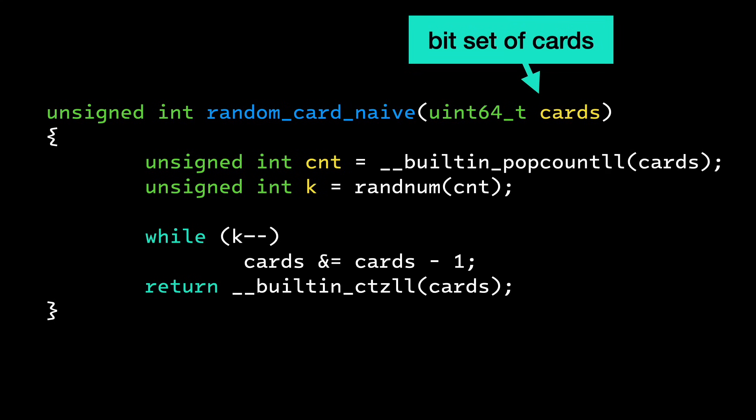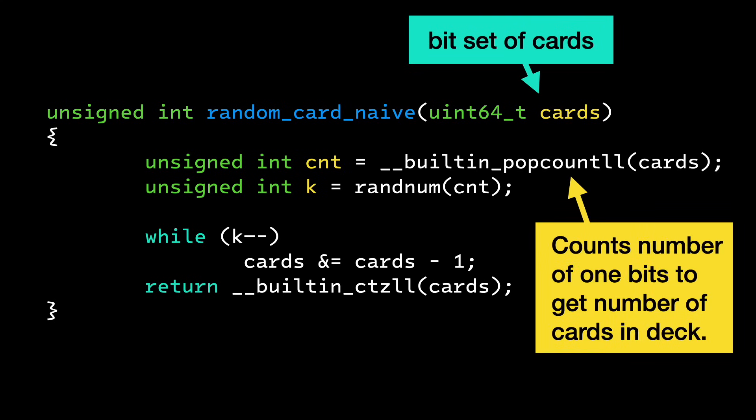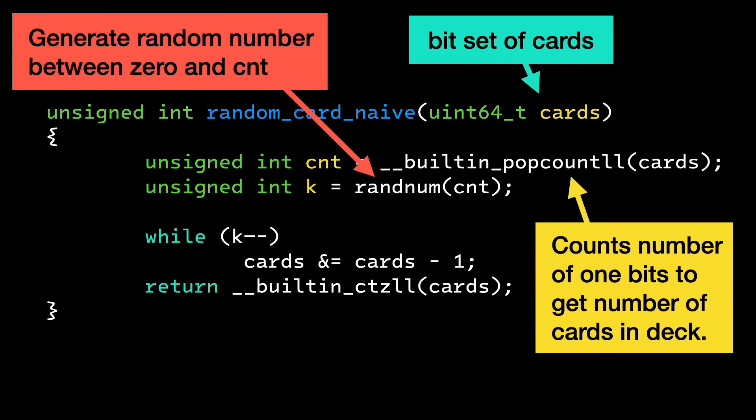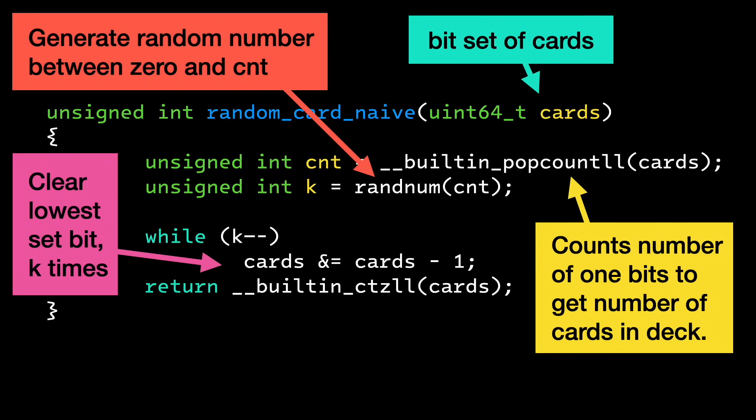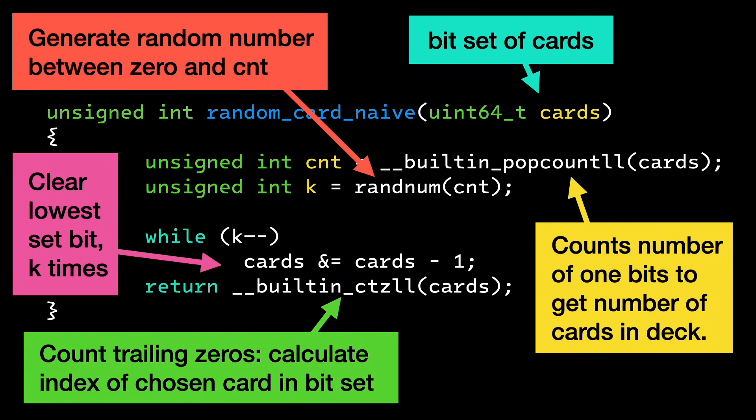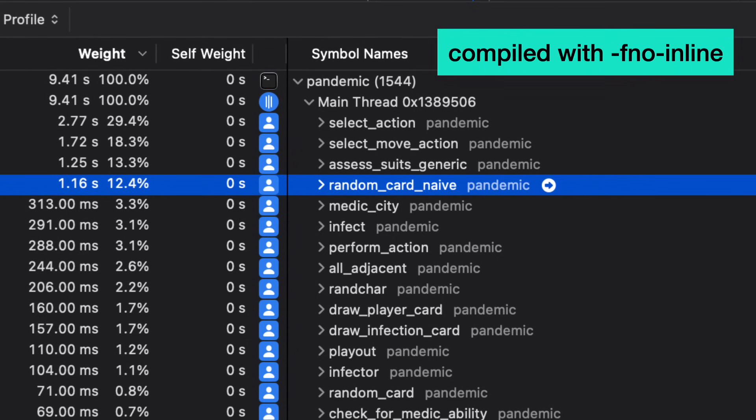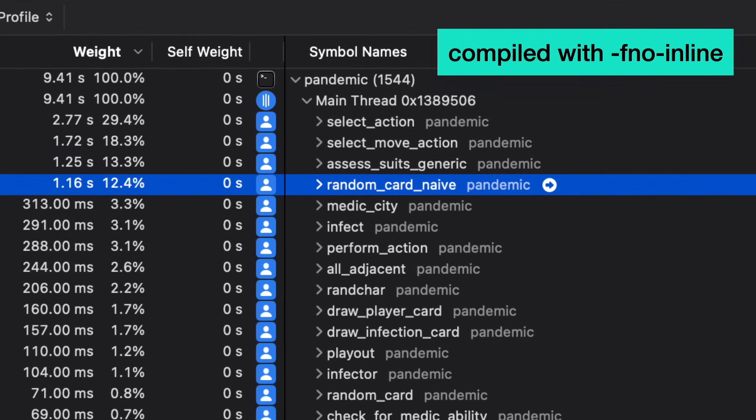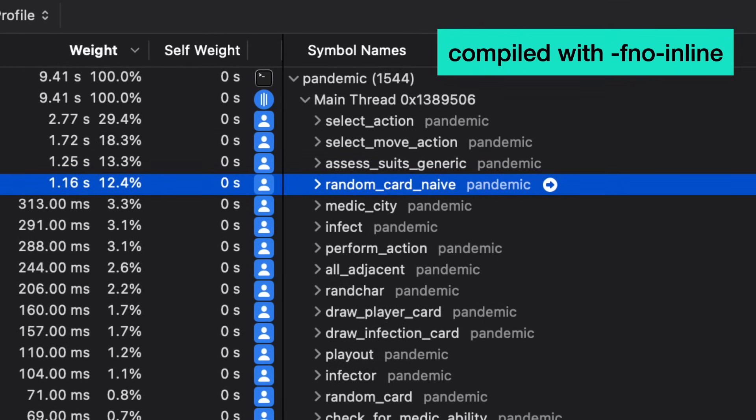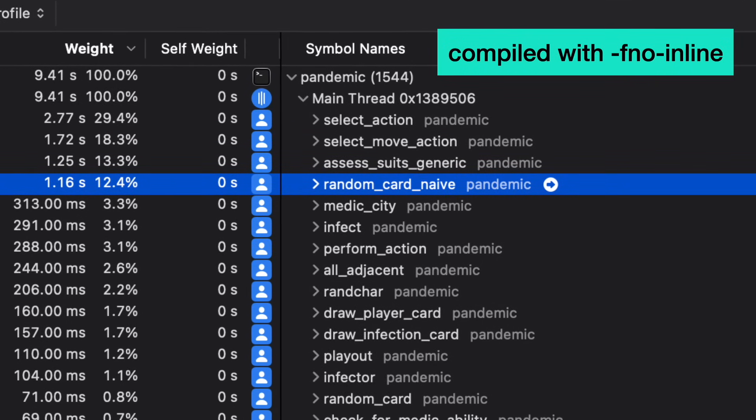The hand or deck of cards is represented as a bit set in my code. The function starts by counting the number of bits in the hand using the popCount intrinsic. Then it generates a random number k between 0 and that count. It then clears the lowest set bit k times. After k iterations, the index of the lowest set bit is the result. This code causes a lot of branch mispredictions because the loop executes a random number of times. This function is a bottleneck for my code. It was eating 12% of my CPU.